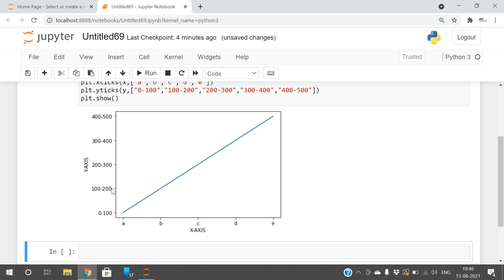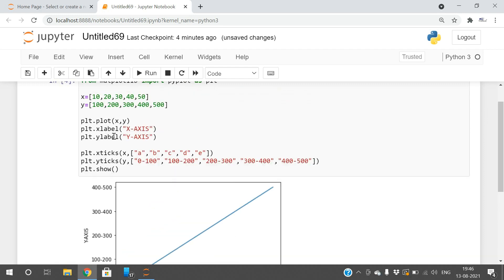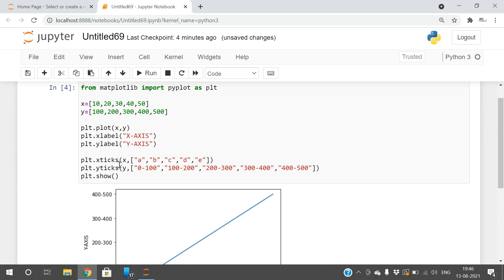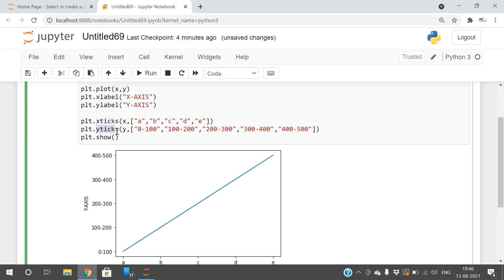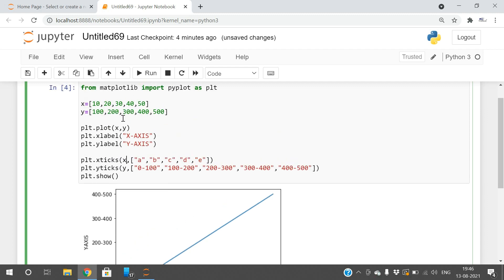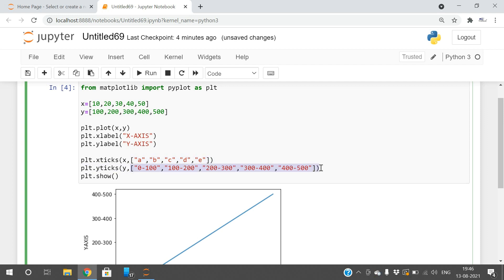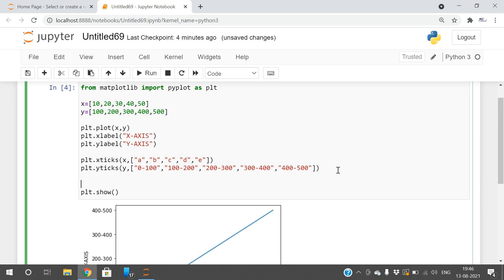If I execute, you can see the labels have been changed: 0 to 200, 100 to 200, 200 to 300, 300 to 400, 400 to 500. We can change the ticks with given labels using xticks and yticks functions with two parameters: the x or y values followed by the new labels.